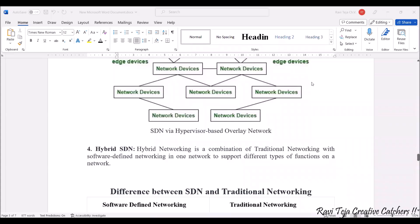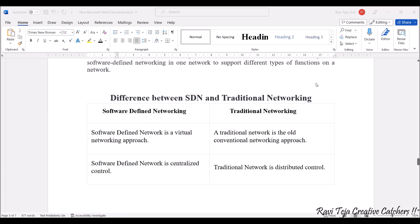The fourth model is Hybrid SDN. Hybrid networking is a combination of traditional networking with SDN in one network. This helps in supporting different types of functions on a network, combining both traditional and software-defined networking so that both function together within a particular network.